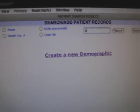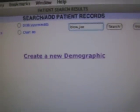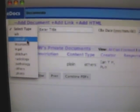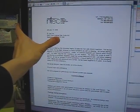I then use Oscar to search for the patient and then I add the scan. Then you know the scan is in the chart now.